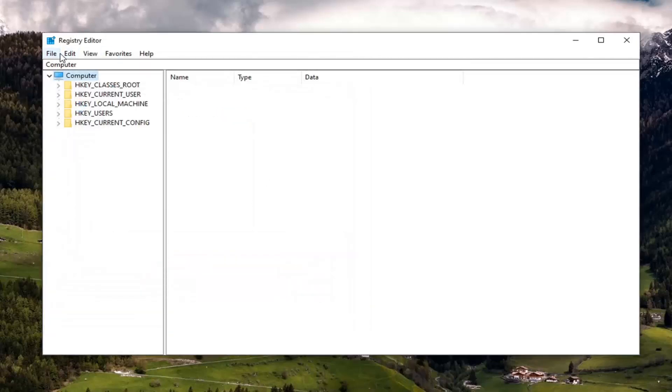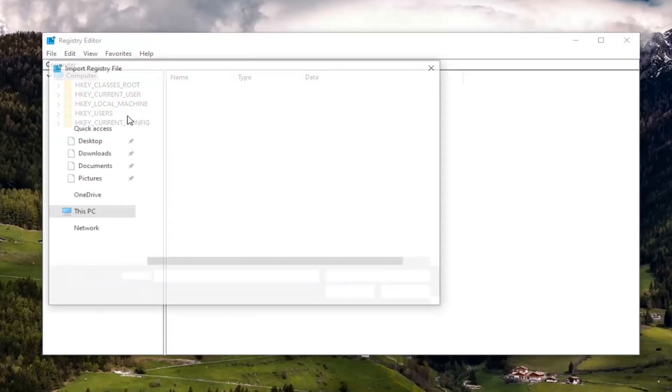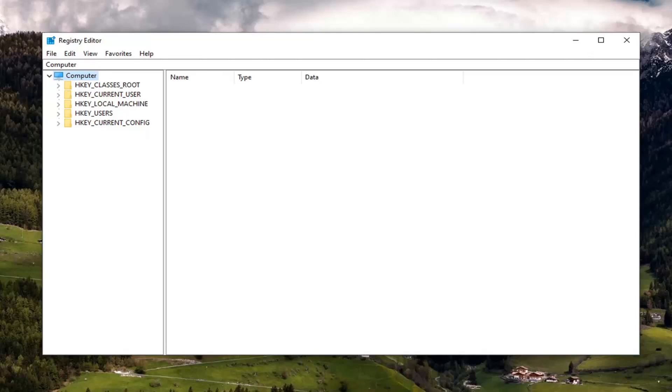And if you ever need to import it back in, you just select File and then Import and navigate to that file location. So again, very straightforward.